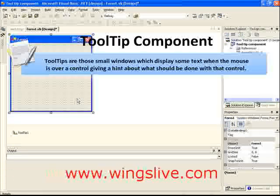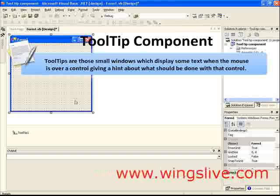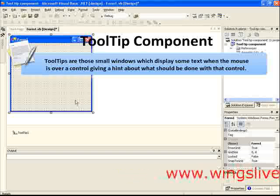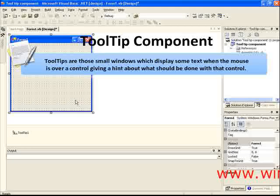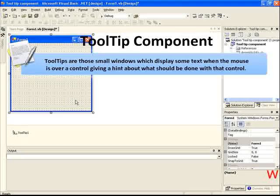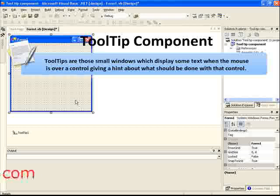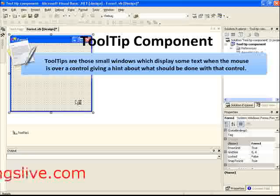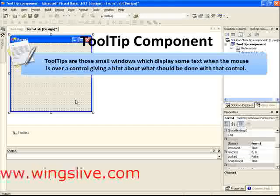Tooltips are those small windows which display some text when the mouse is over a control, giving a hint about what should be done with that control.